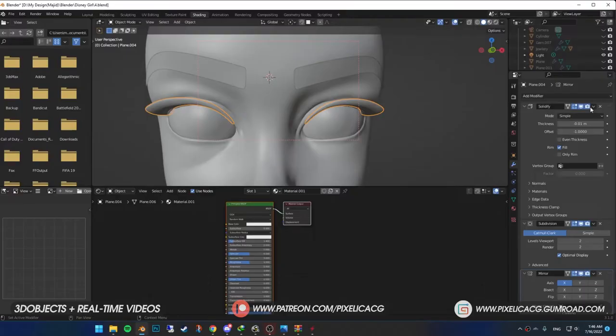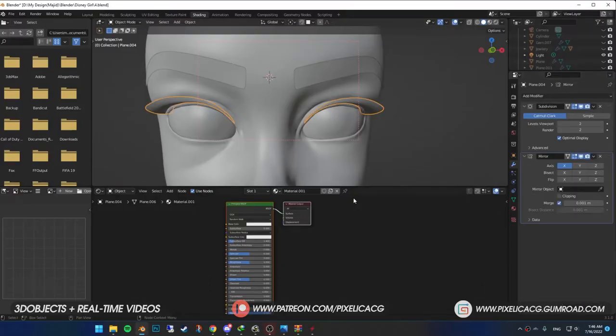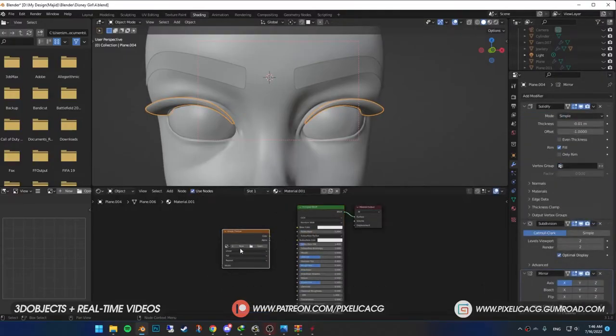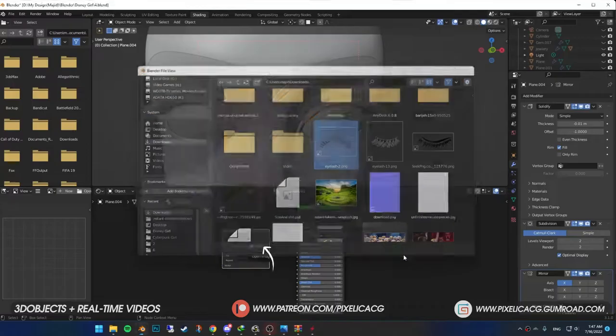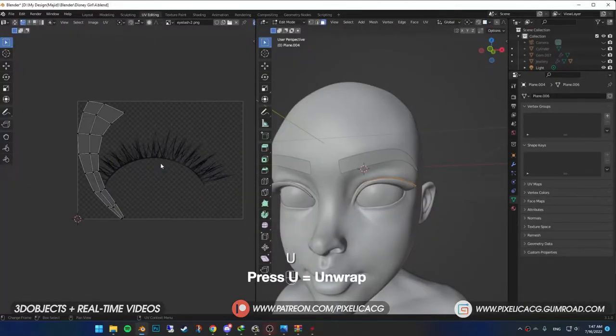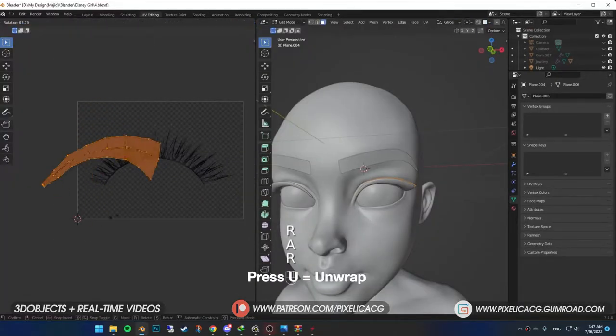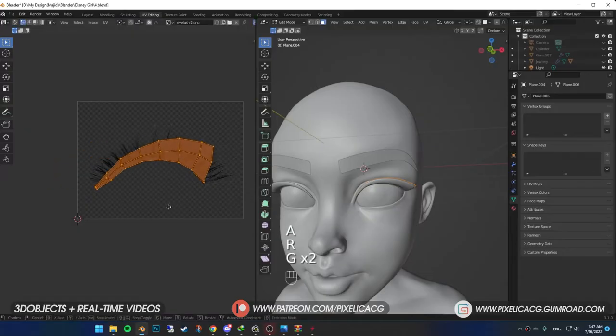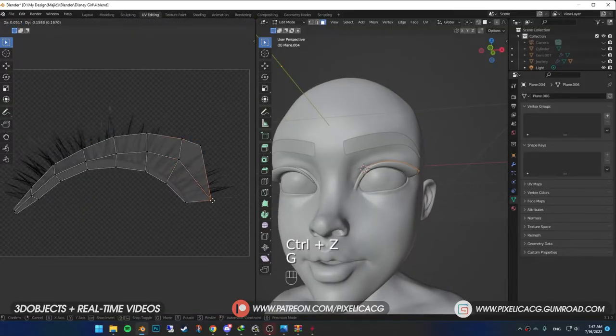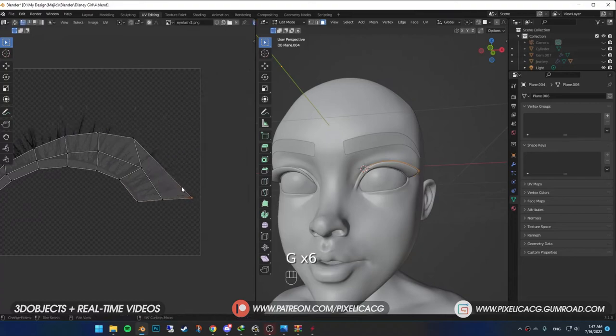Add a new material. Shift A, image texture and open the downloaded PNG. In the UV editing, press A to select all. Then U and unwrap. And just like eyebrows, rotate it and press 1 for vertex select mode. And start dragging the vertices to the edge of the eyelashes.